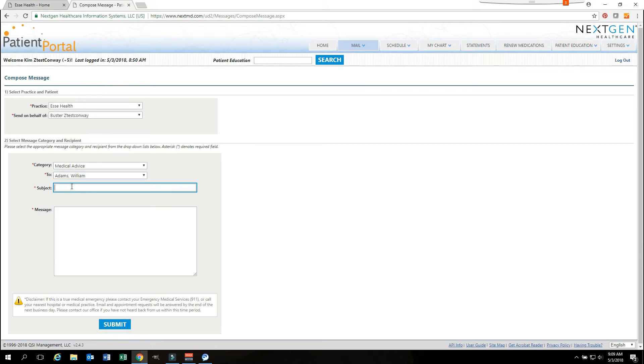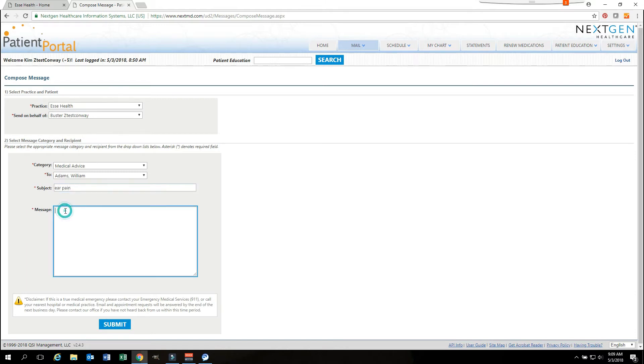The subject field is a free text field. You are free to type in here whatever you would like. You then have your message section. This is where you are going to type your message to the provider regarding the concern that you have. Once you are finished, you will go ahead and you will hit the submit button.